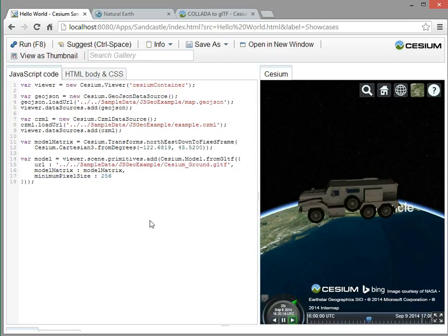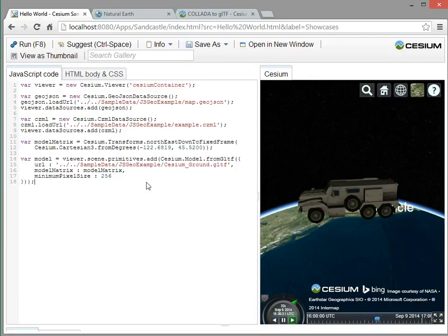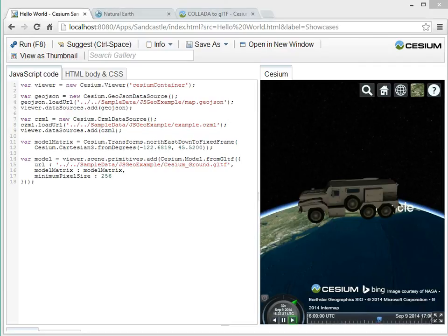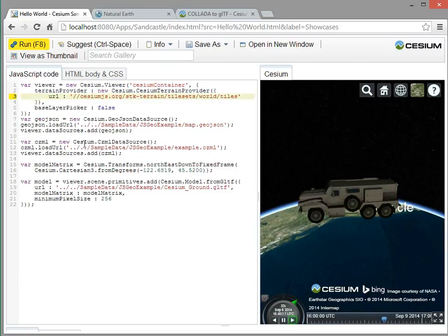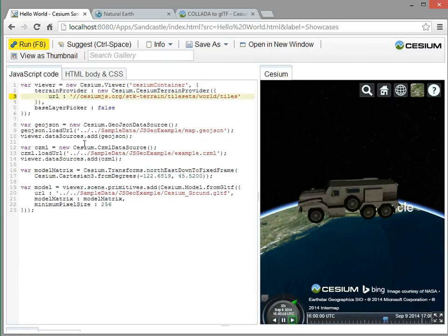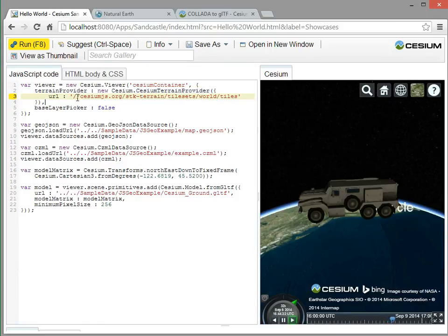Okay, so let's look at some terrain data. So if we want to add terrain, as we saw last time, we can use the widgets to add terrain, but we can also add it programmatically. So right when I create the viewer widget, I can provide a terrain provider. And in this case, I'm using the Cesium terrain provider and giving it the URL to our SDK world terrain that's hosted on cesiumjs.org.